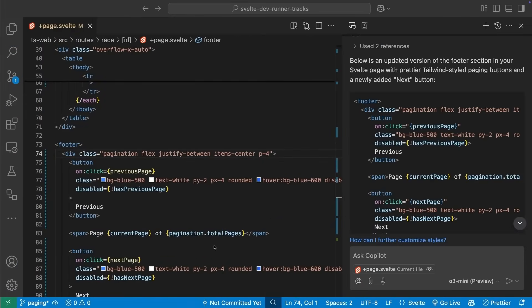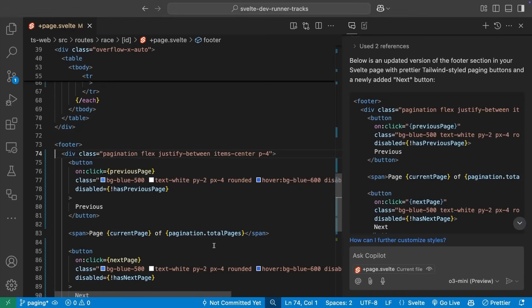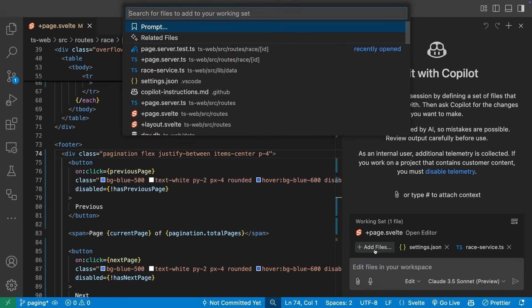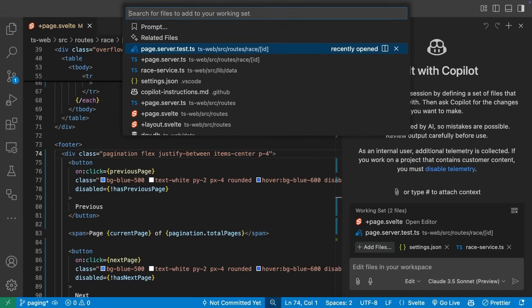With that complete, let's keep iterating. We want to let the user select how many rows they want on each page. This will require more than just one file change. Copilot Edits can make suggestions across a number of files. We can let Copilot find the files to change, but let's add in a few files to the working set and then ask for the change.